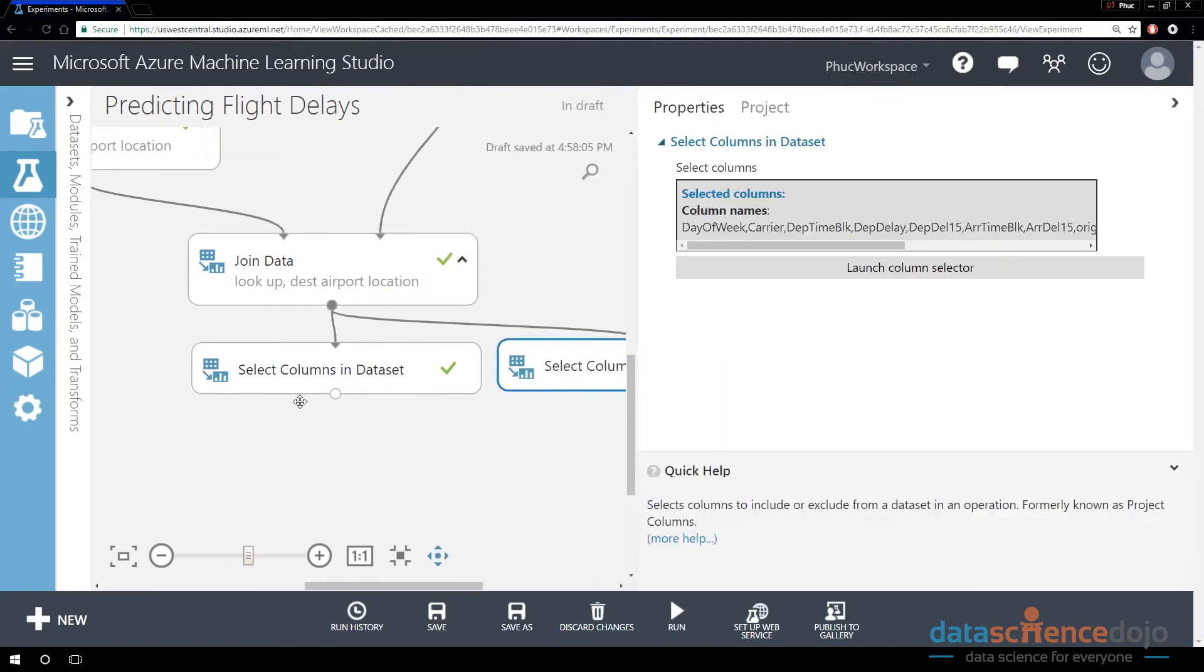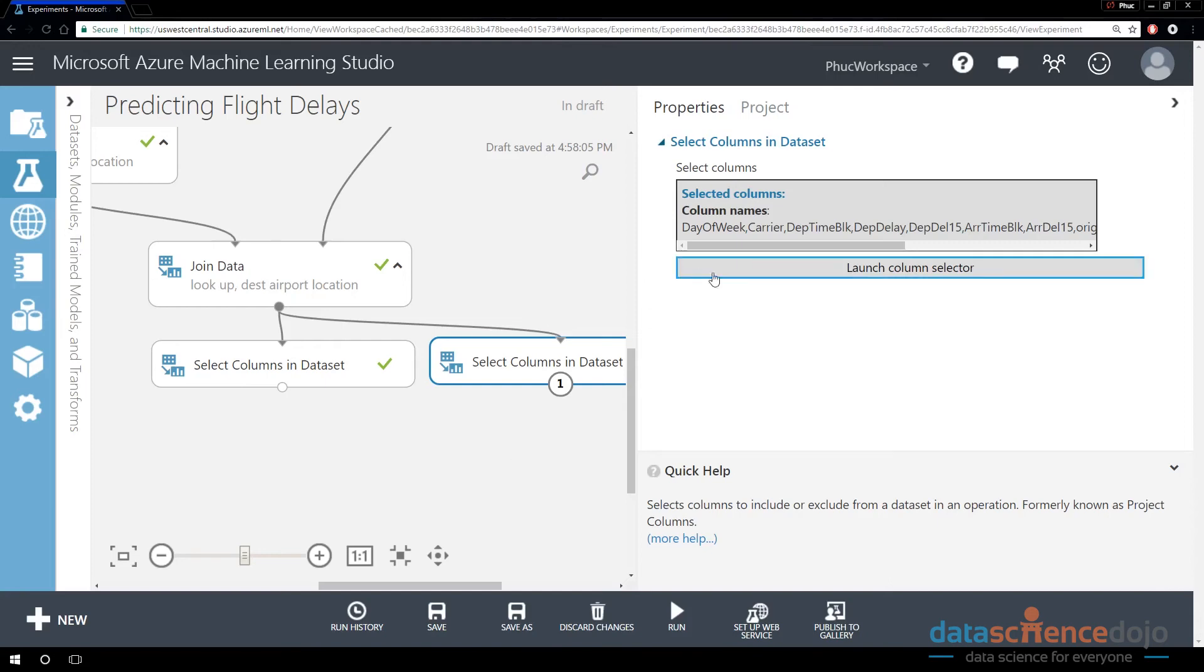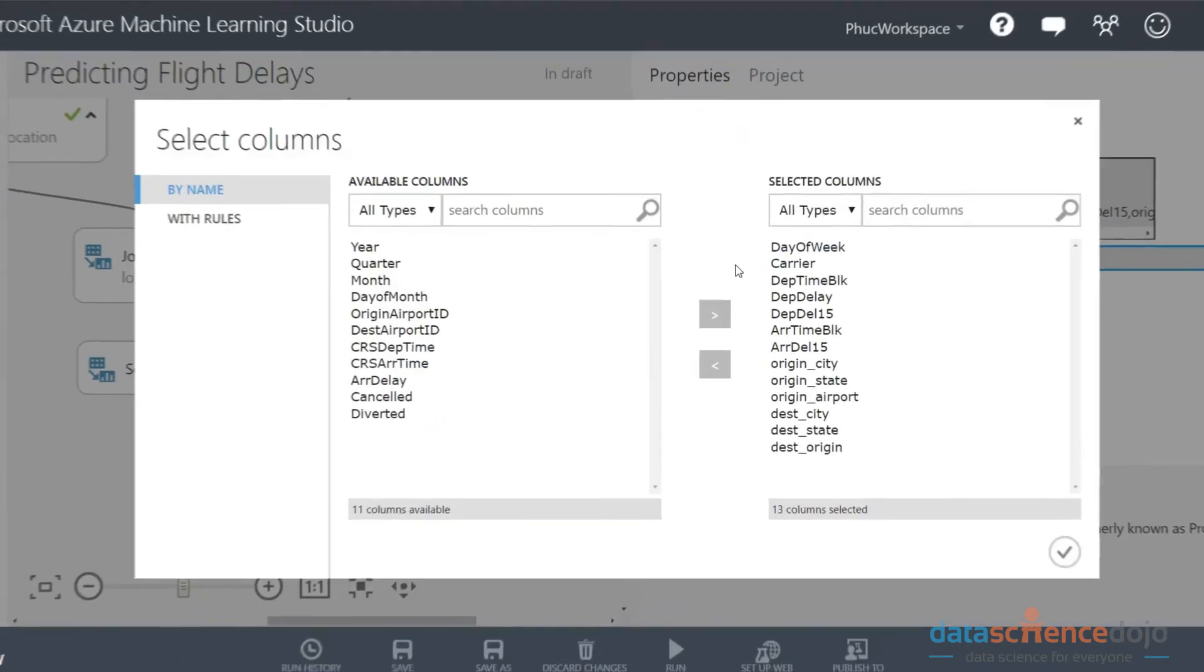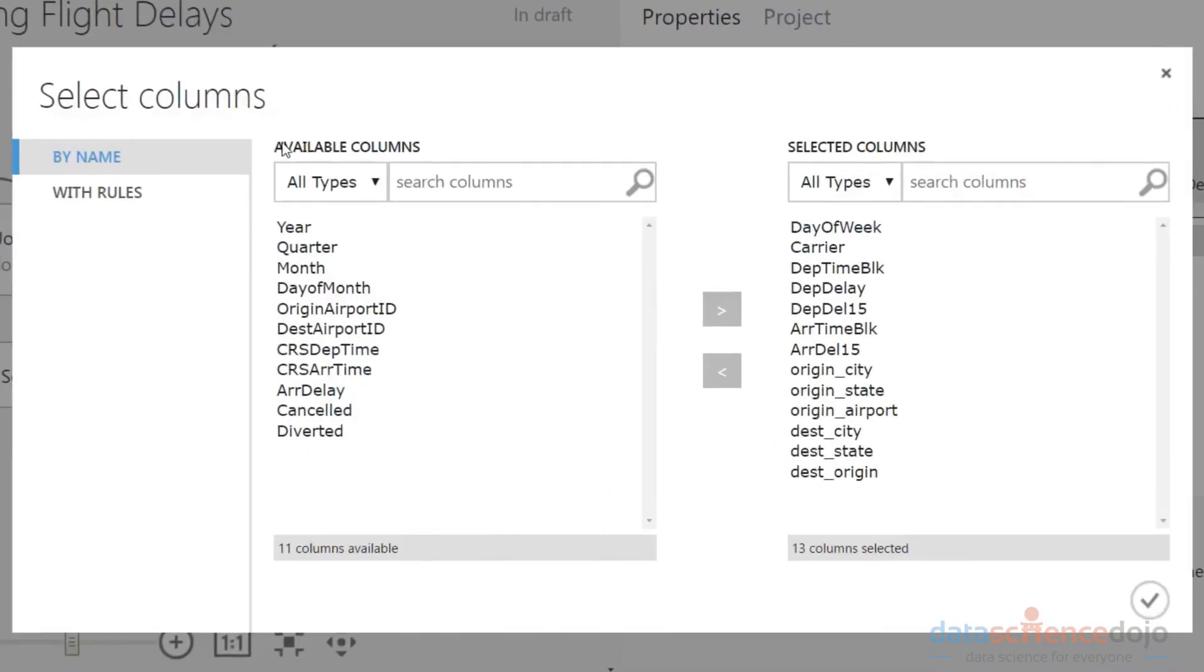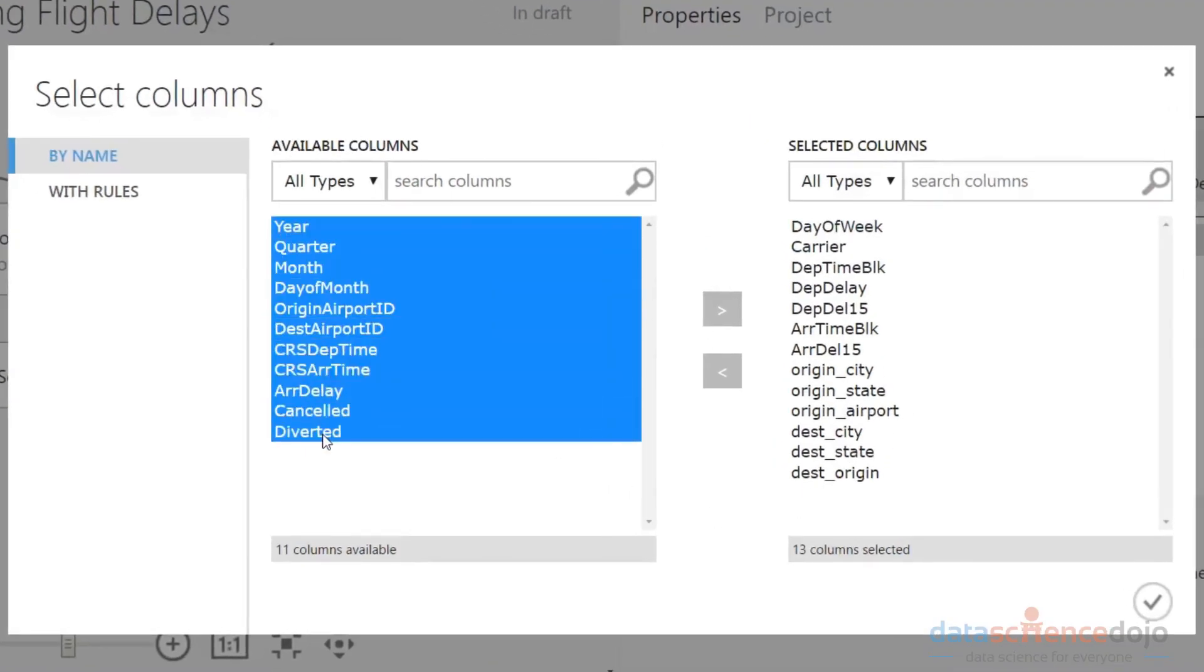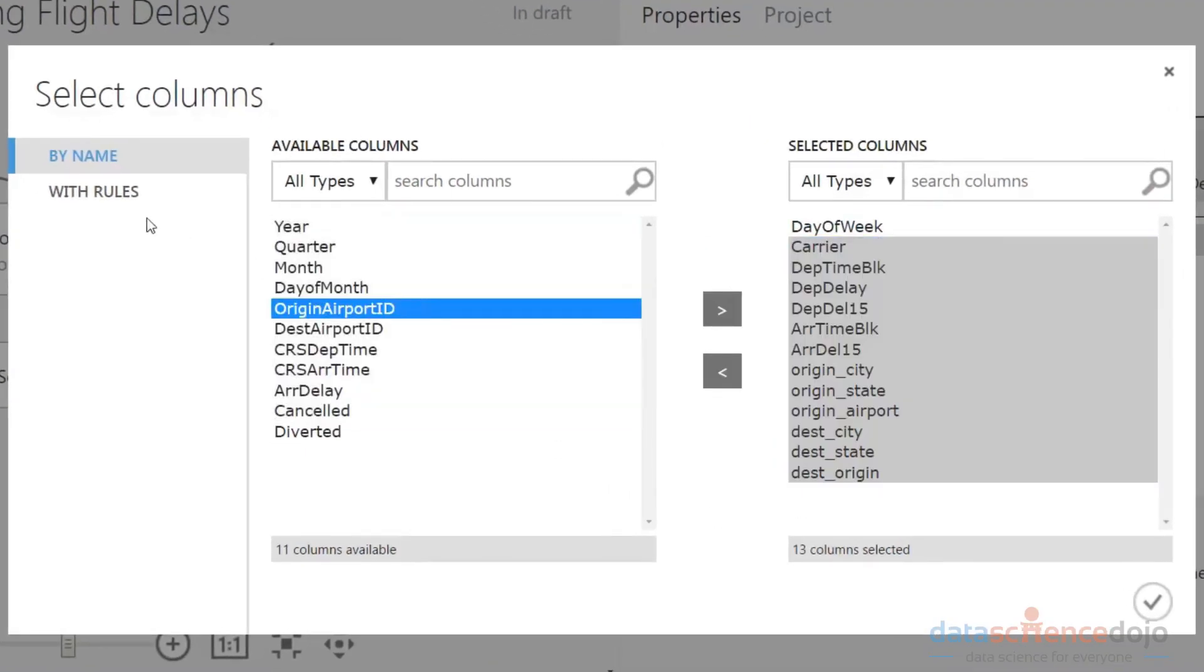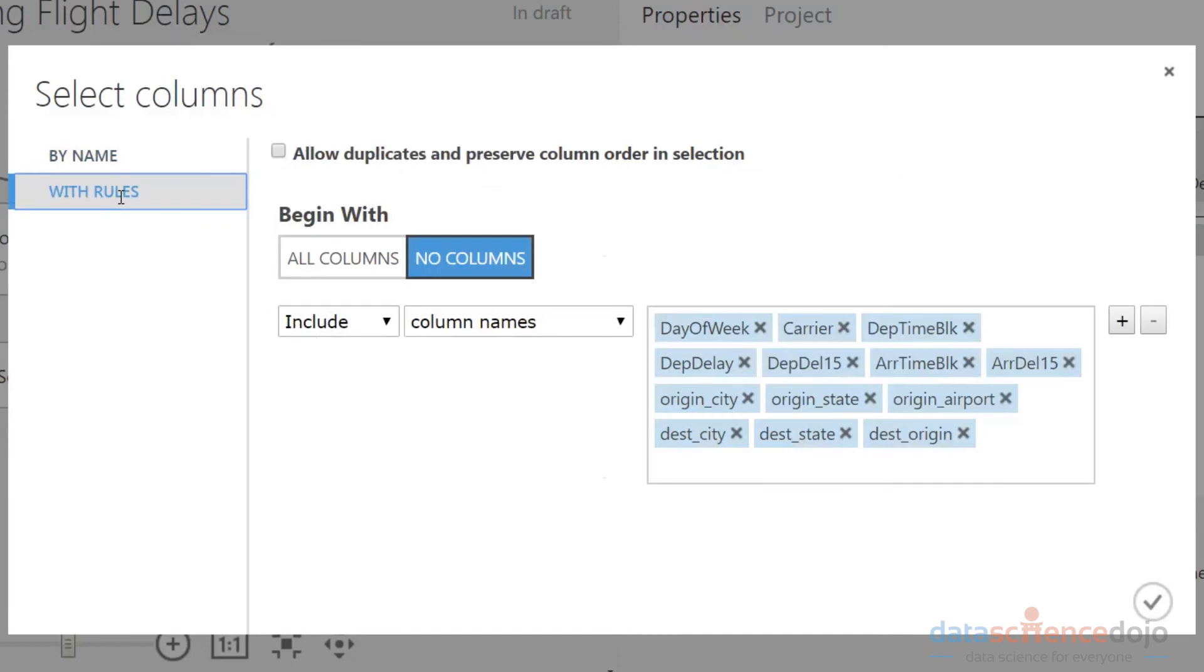Let's say you had thousands of columns, right? That could be a problem sometimes. You don't want to specify individual columns that you want to keep one at a time. Maybe there's a thousand columns and you only want to drop four of them. Here's a way to do that. If you launch the column selector, you can filter columns by name, that's what we did last time, or we can do it by rule.